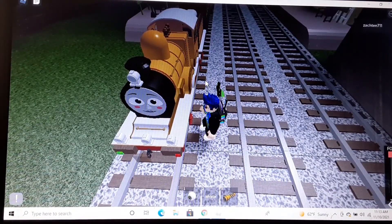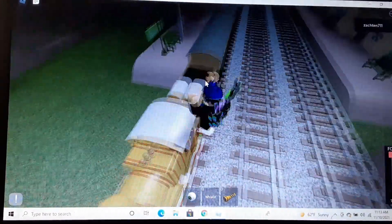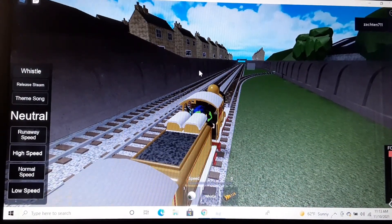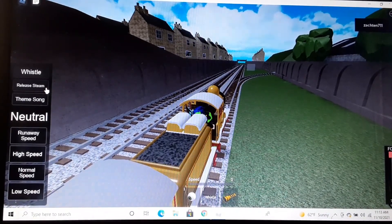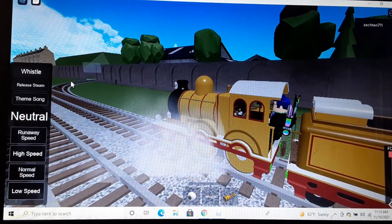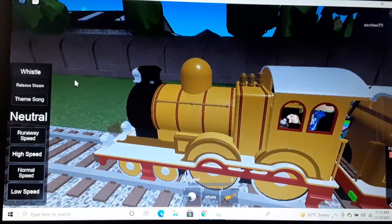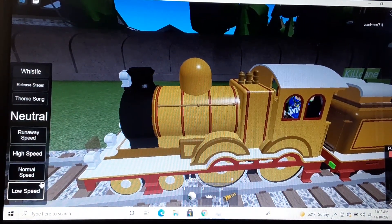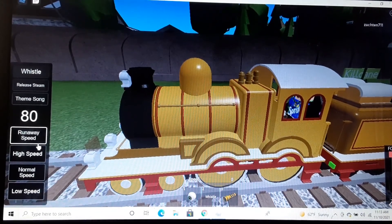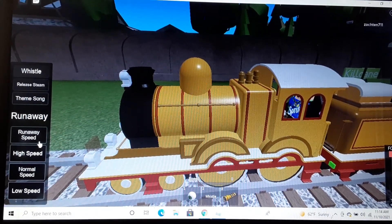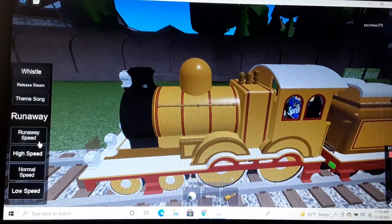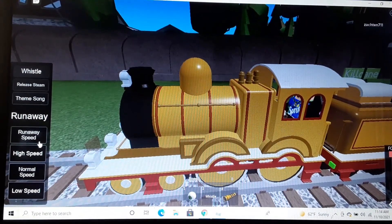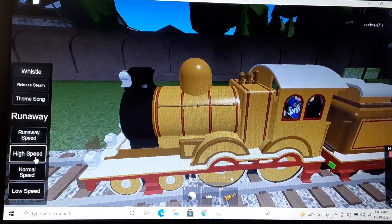As for the controls, I'm not doing it because the entire control scheme is the same. You got your whistle button, release steam, theme song button which I'm not gonna click because I don't know what song this is and I'm not gonna risk copyright. You also got your low speed, normal speed, high speed, and something exclusive to this game is the runaway speed. This speed basically launches the engines across the entire map. If you want to have an accident, that's what it's meant for.